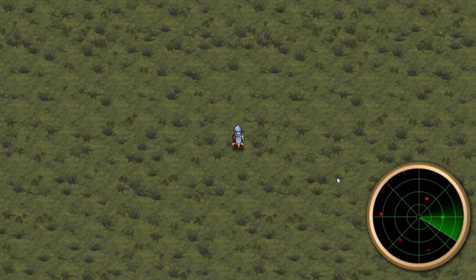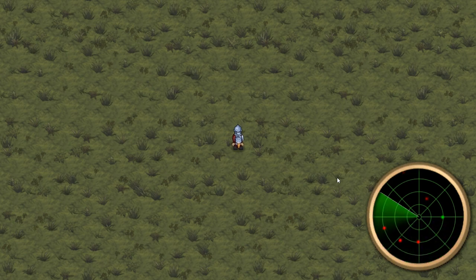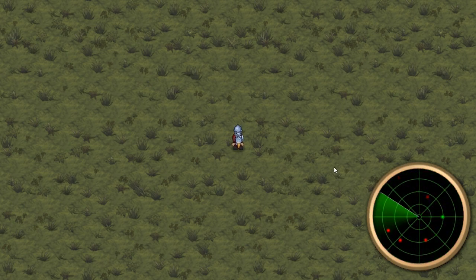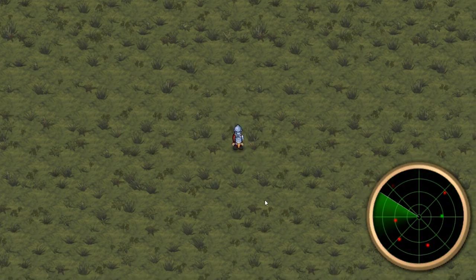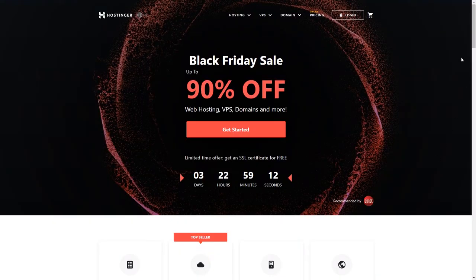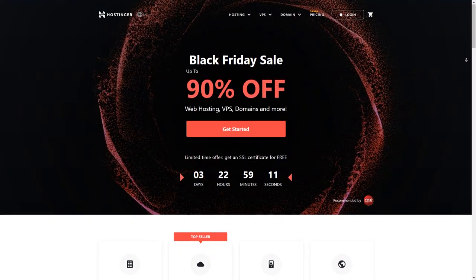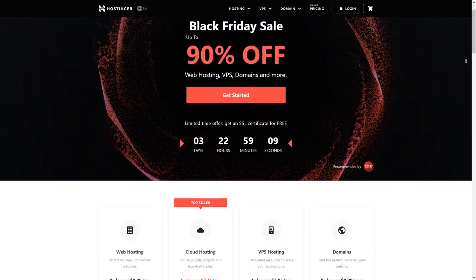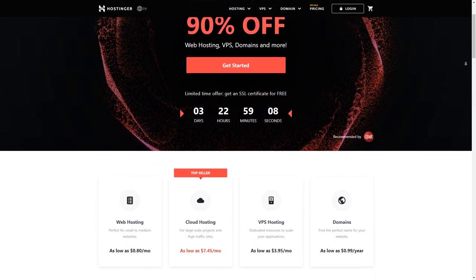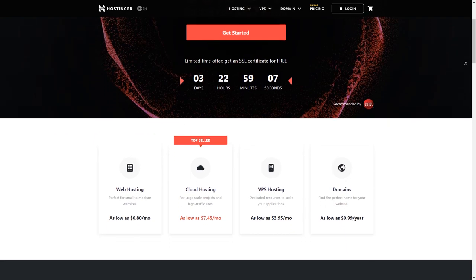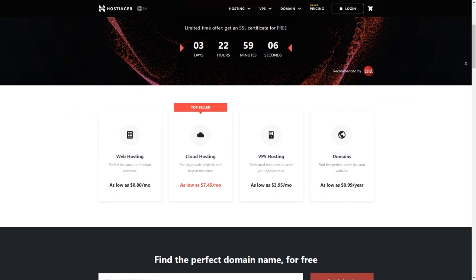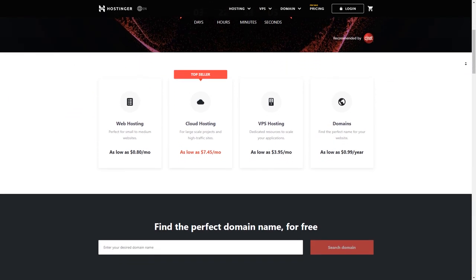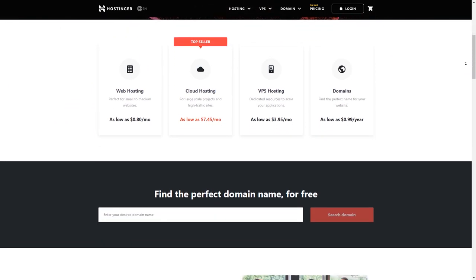Once you've followed the tutorial and built this awesome effect, you can make a WebGL build and publish it on your website, which you can get through Hostinger. Hostinger provides best-in-class hosting services that are extremely fast and very affordable, with excellent customer support to help you succeed.